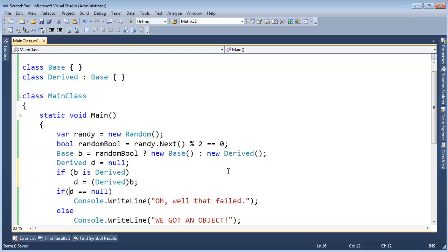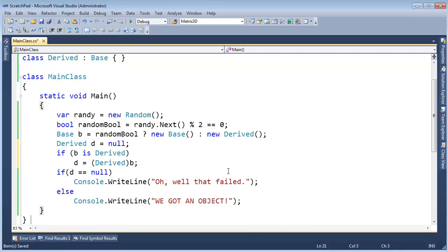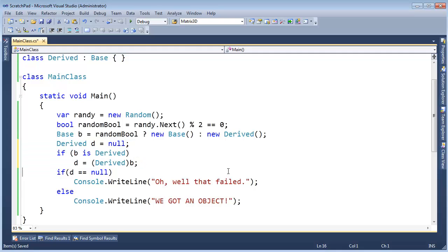Down here we will do our exact same checks as we did before, so I really didn't change that much. I just removed the `as` and then said, if it's a Derived, then let's pull a Derived out of it. Otherwise D will be equal to null because we assigned it to null up here.